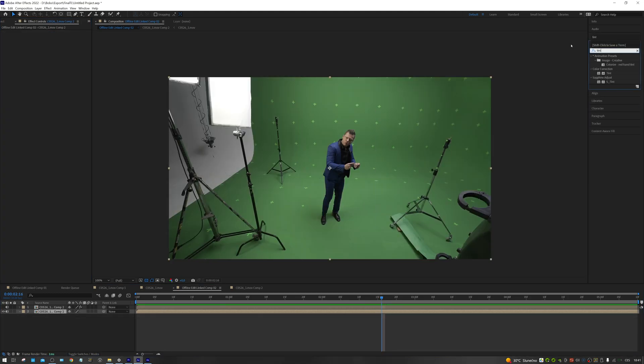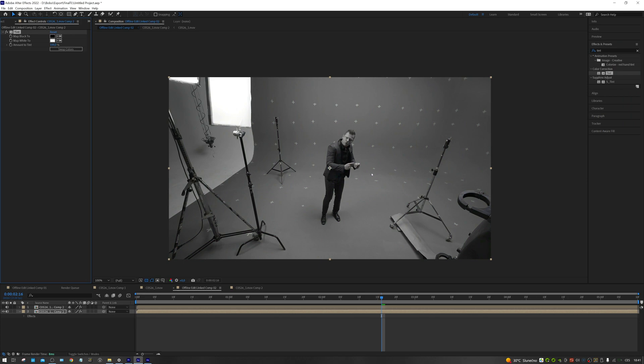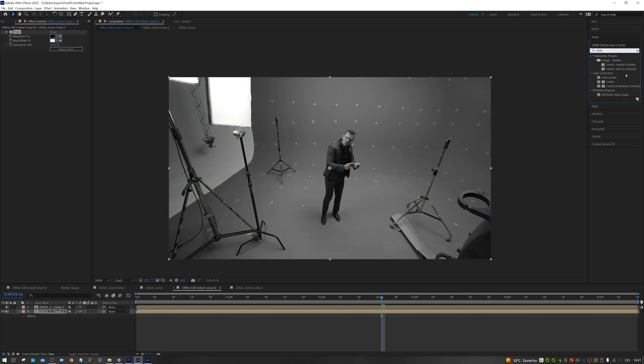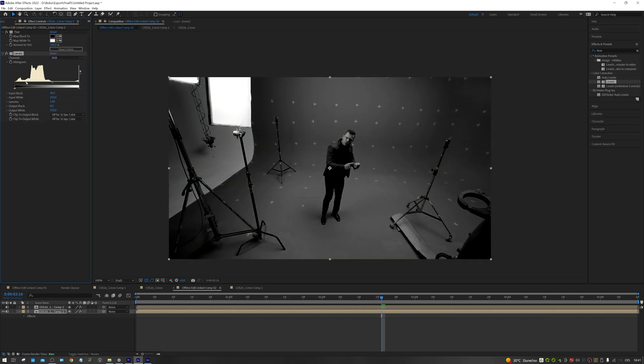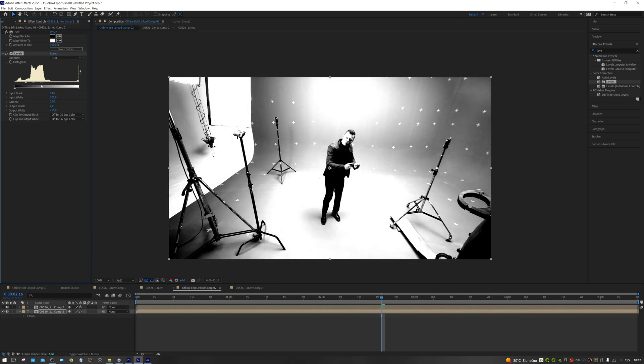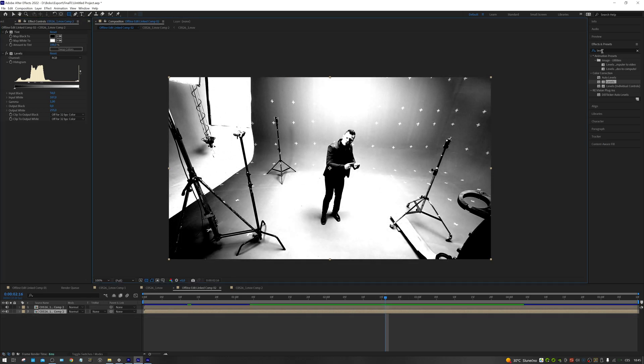I'll add a tint effect, making the shot black and white. Then, I use levels to isolate the shadows. I want the darkest shadows to be black and the floor around the shadows to be white.